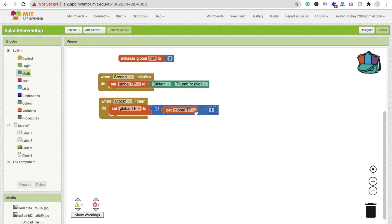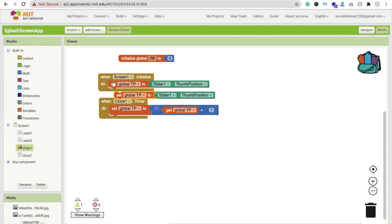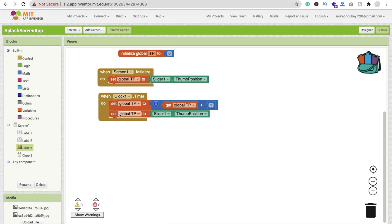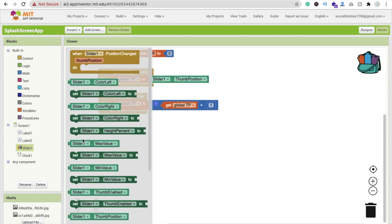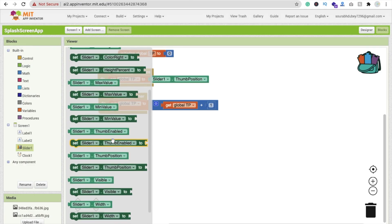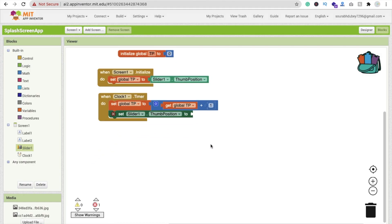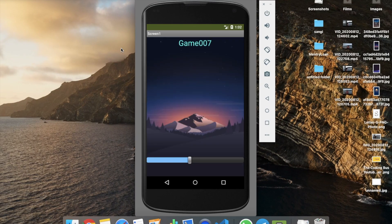Now we have to update the slider's visual position. Click on Slider and use 'Set Slider Thumbnail Position to get global tp'. This way we increase the variable and also reflect that value on the slider. Let's refresh — you can see the progress bar is now working fine.